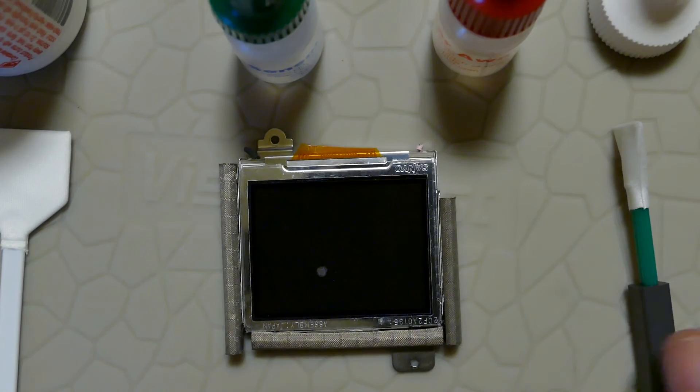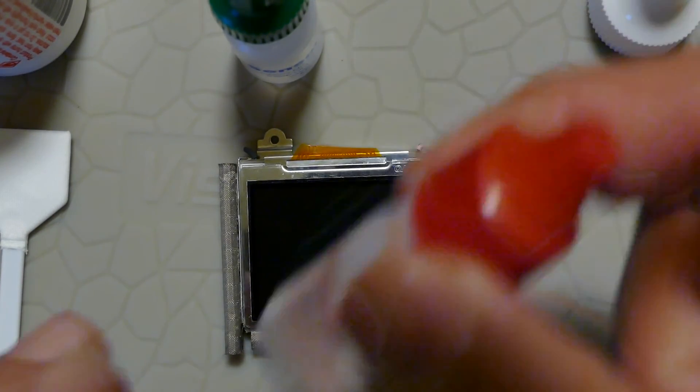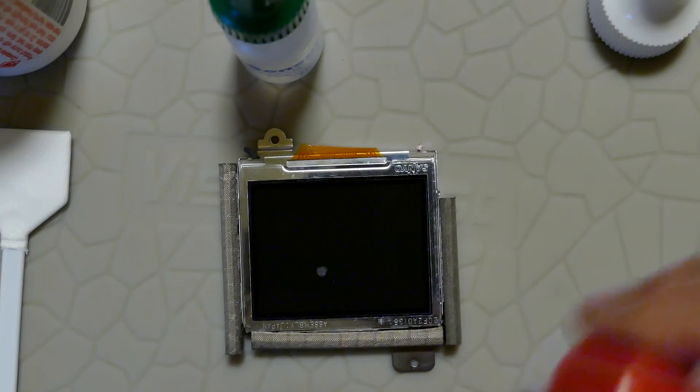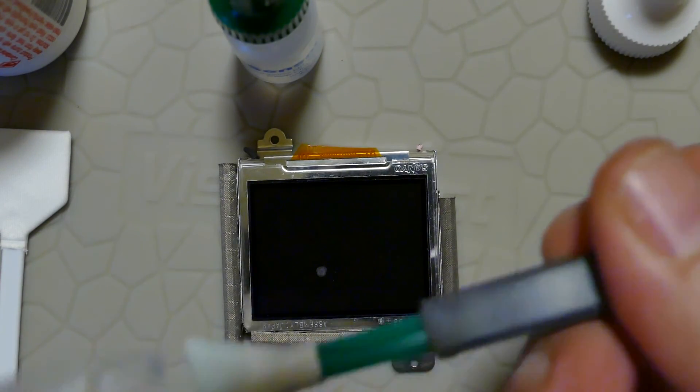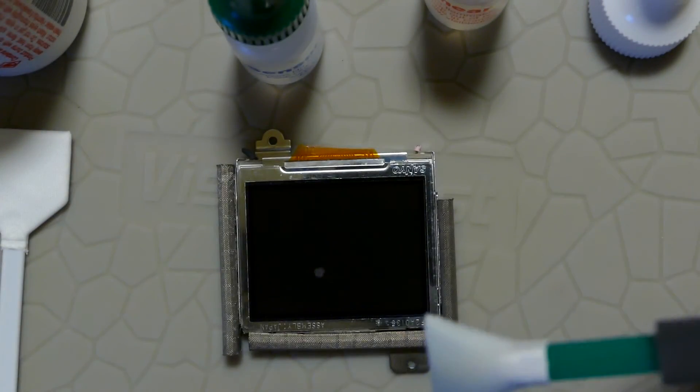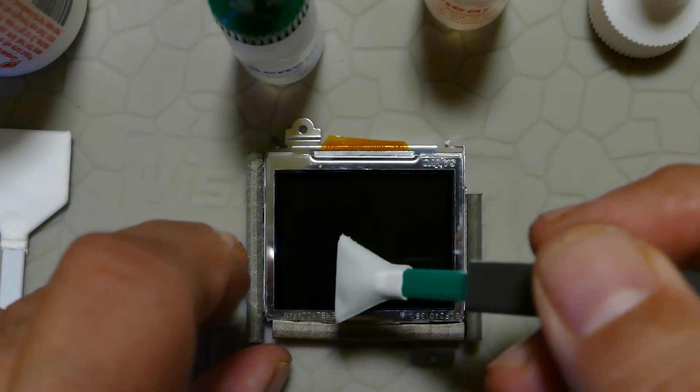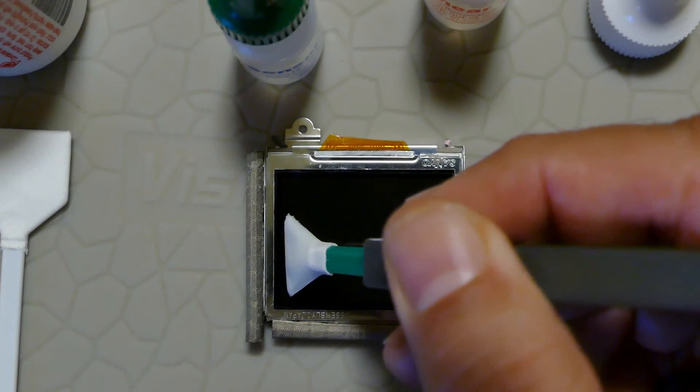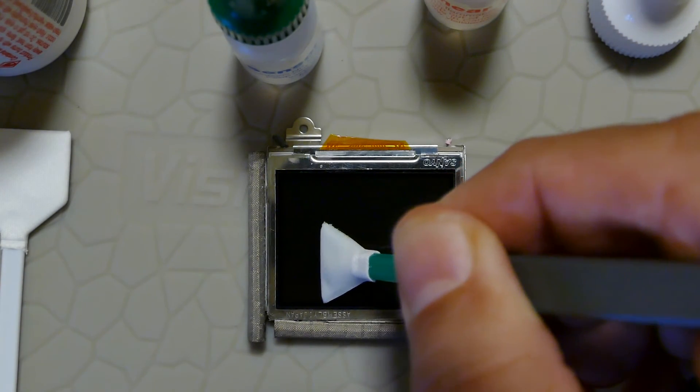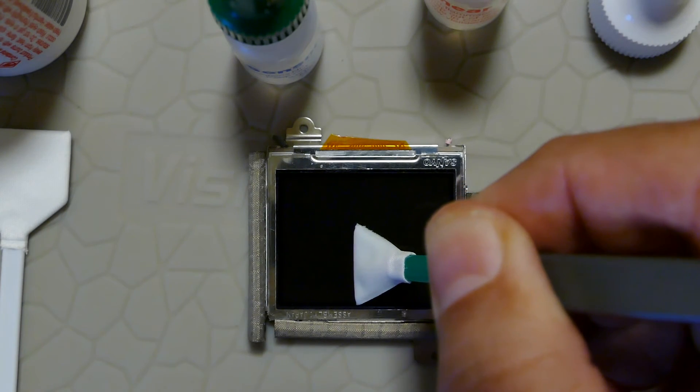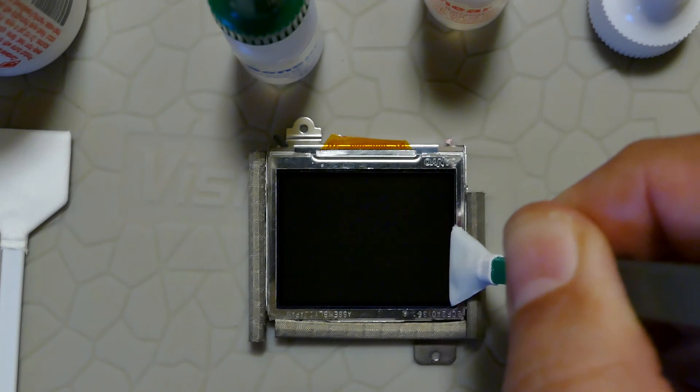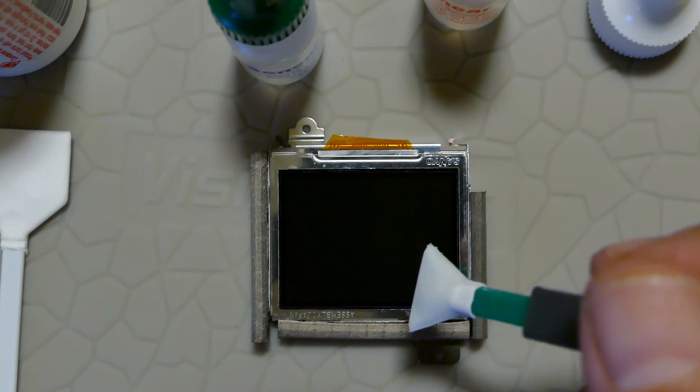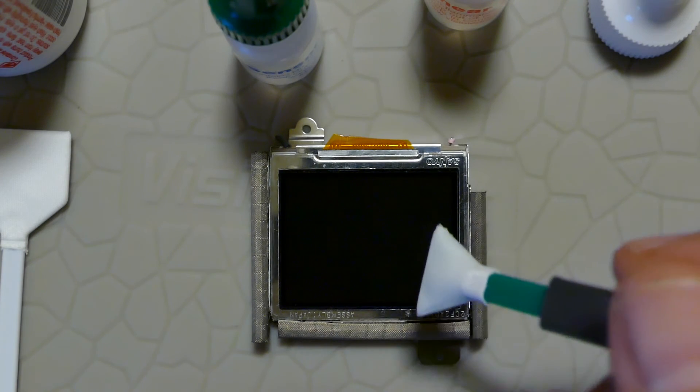We're going to do this with SmearWay. We add two drops of SmearWay. As you can see, with the first pass, the stain has completely gone.